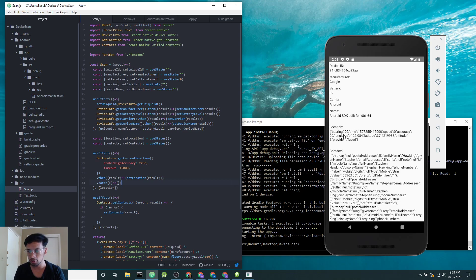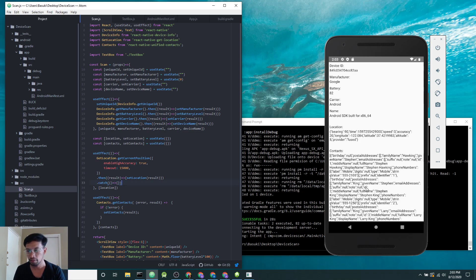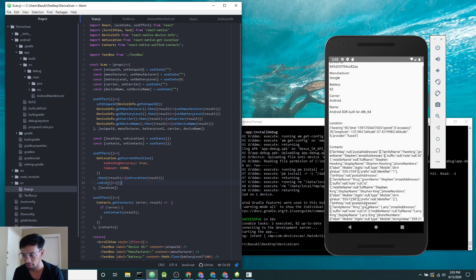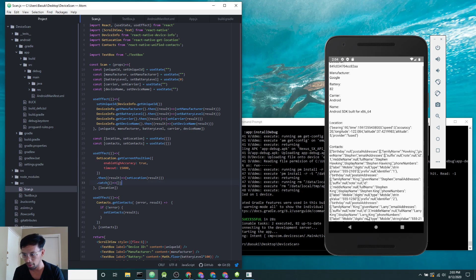So I got this location with longitude, latitude, altitude, and the list of contacts from this phone. I've added several names like Stephen Hawking, Stephen King, and Larry King. These are the three contacts I added to this emulator.